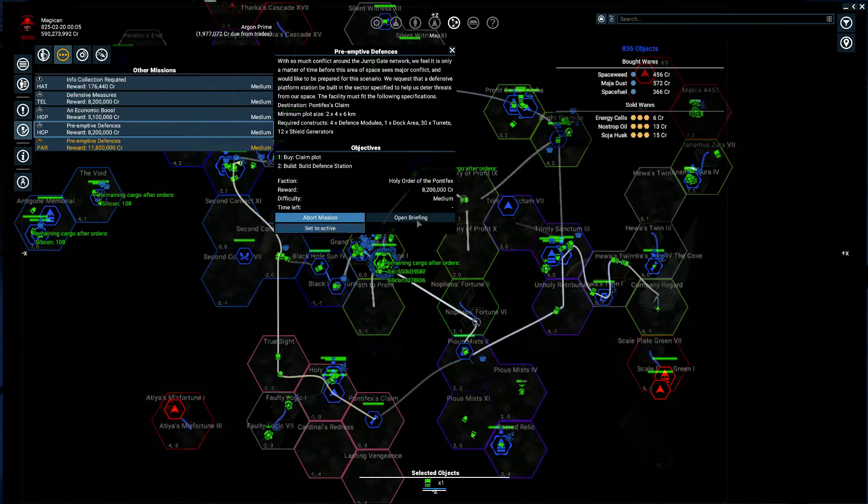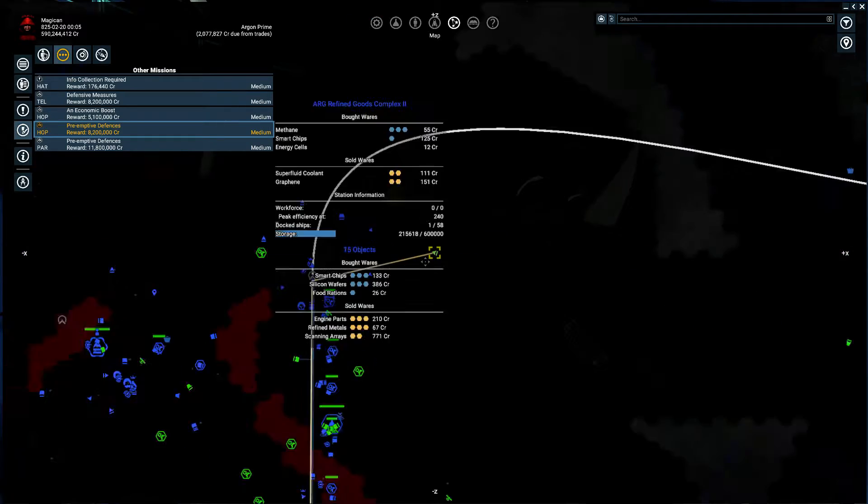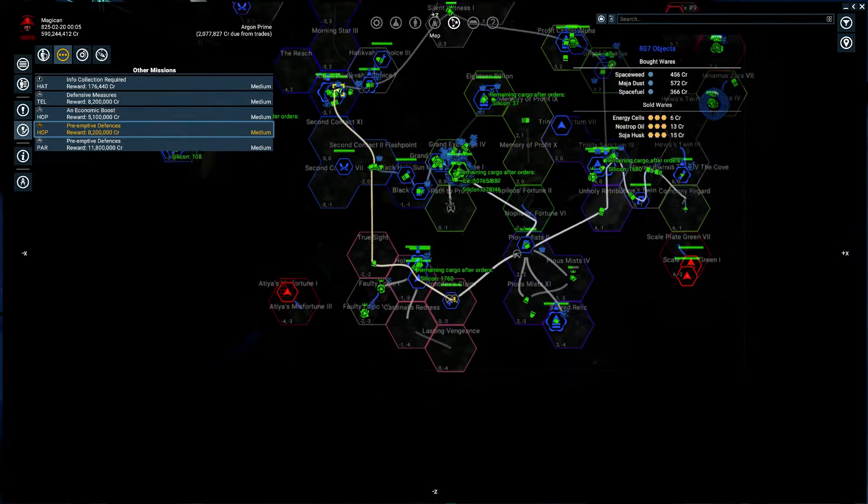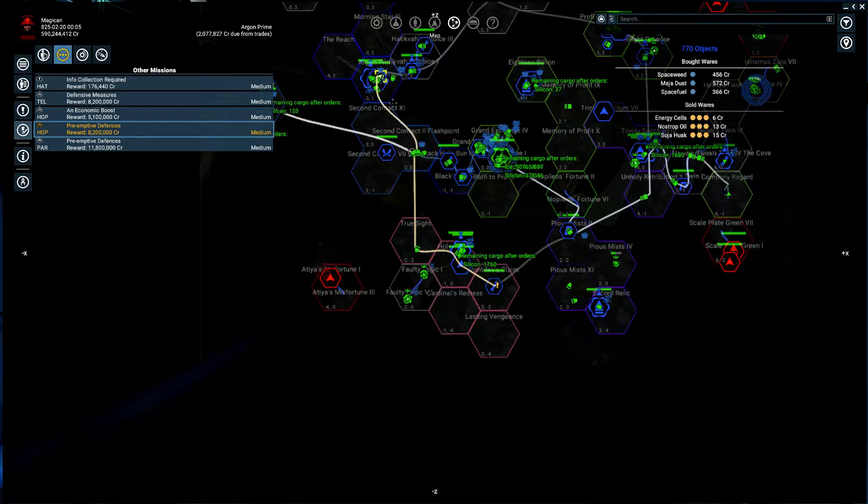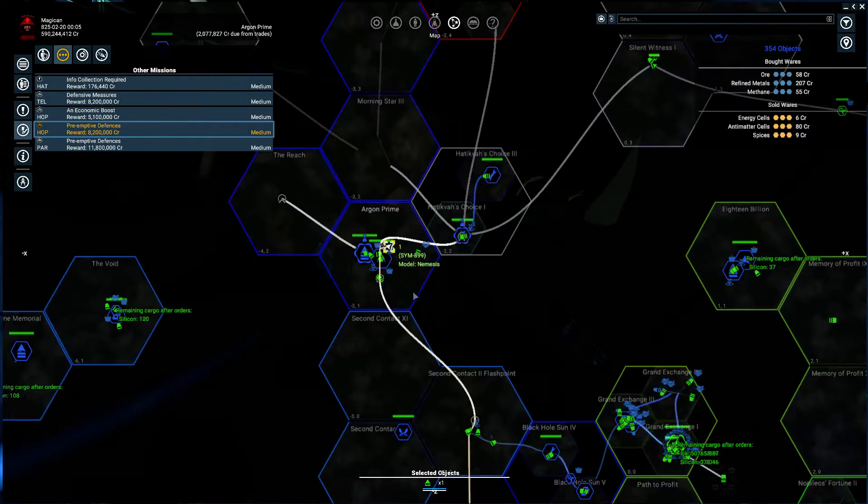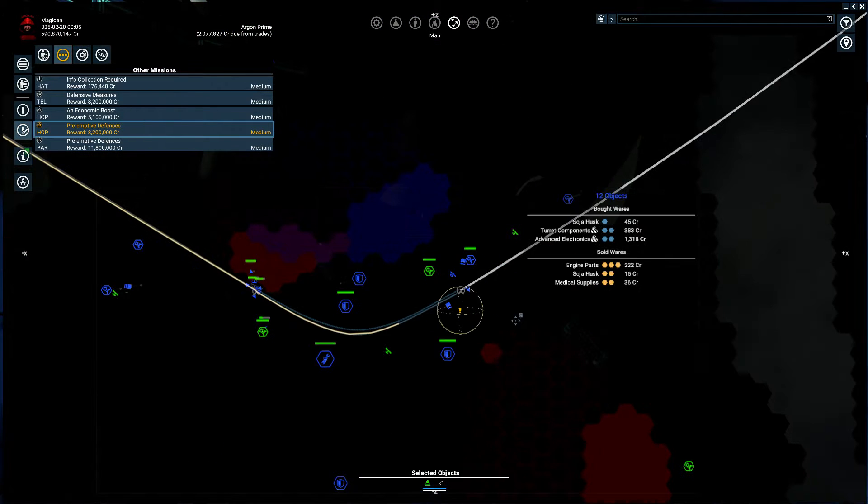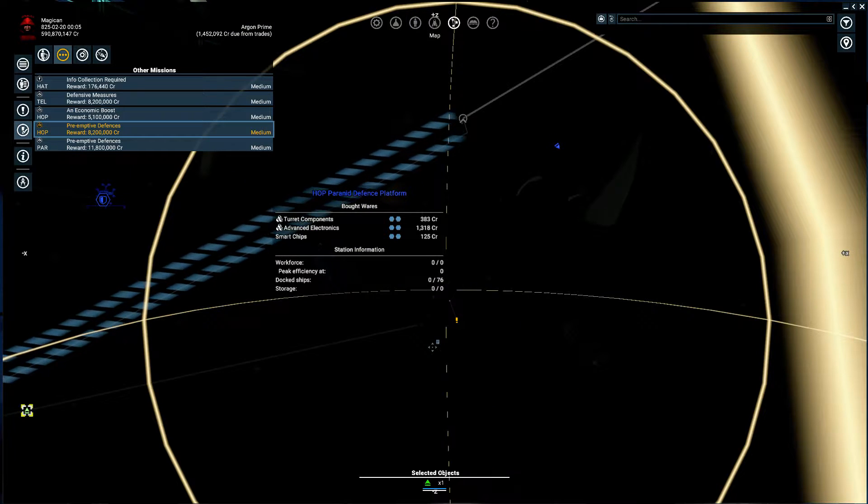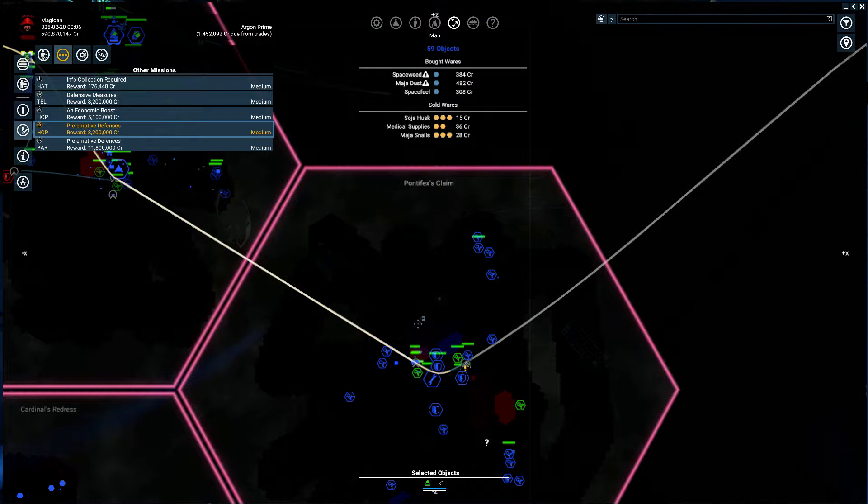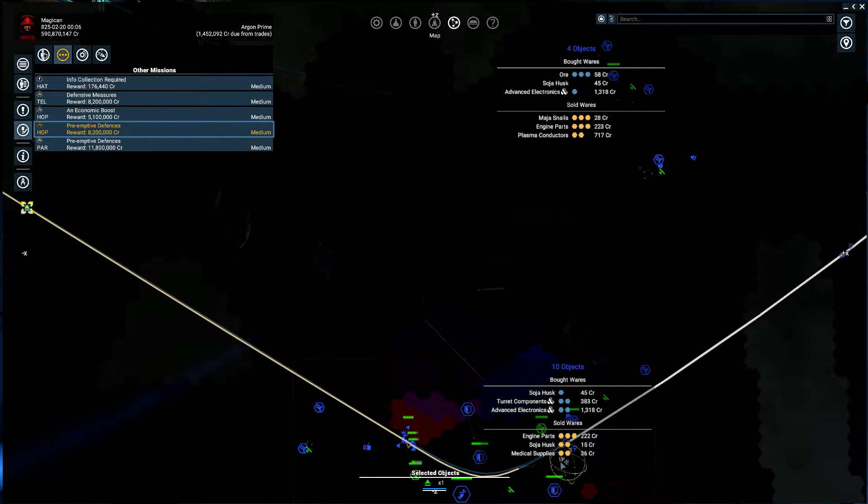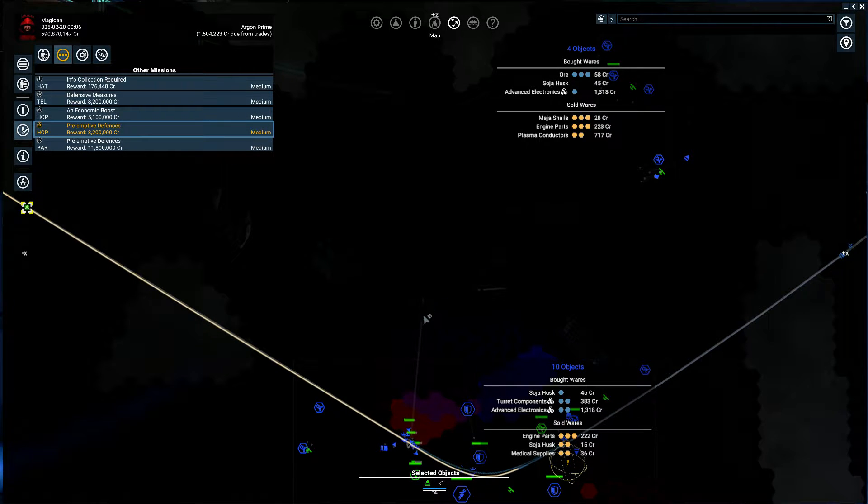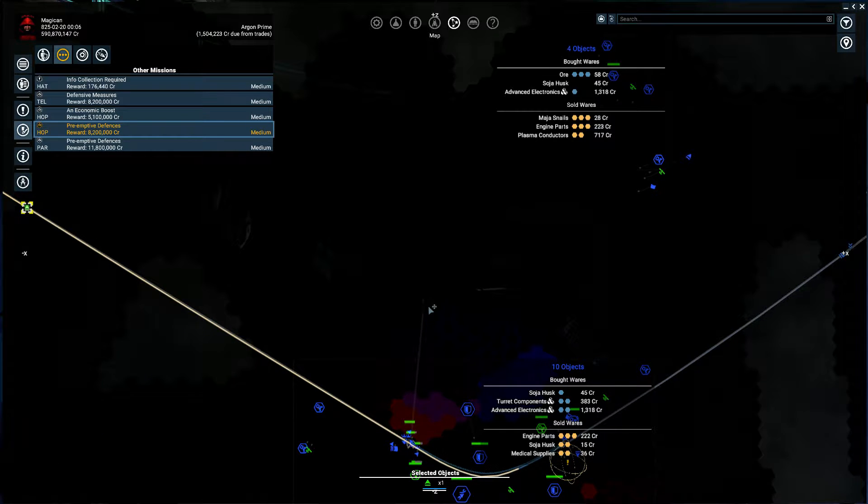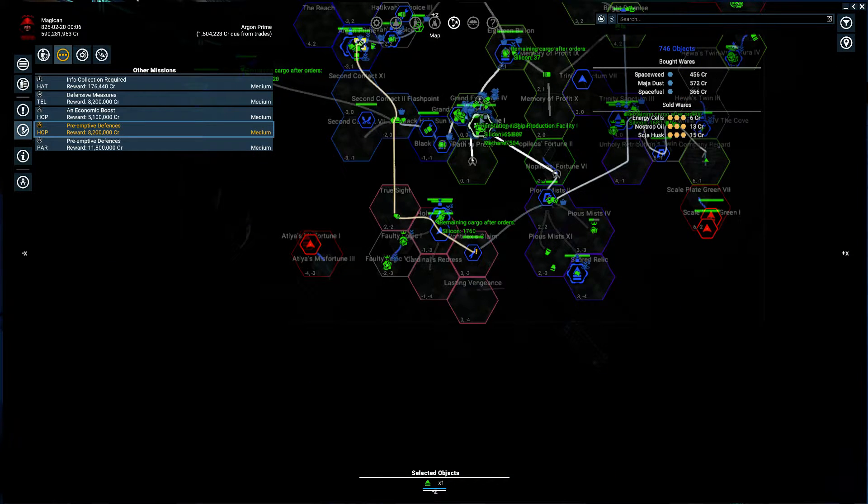Pontifex claim, set to active. Okay, let's just get down there. Ask the pilot. Fly to, there we go. And you can see there's also this one, maybe I should just say fly to that instead. Yeah, let's do that.